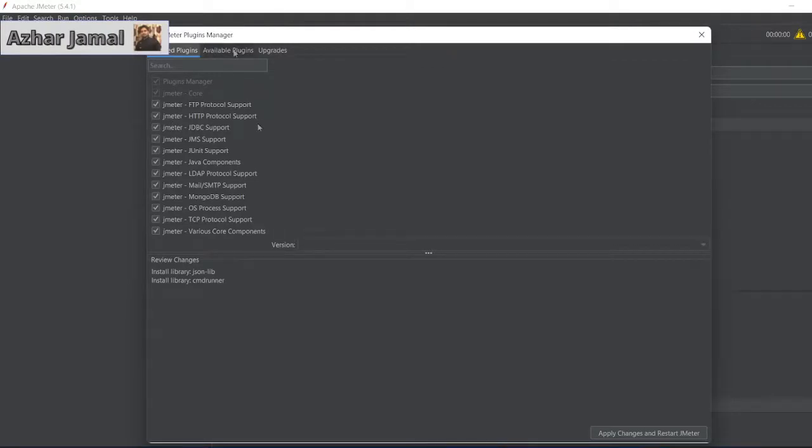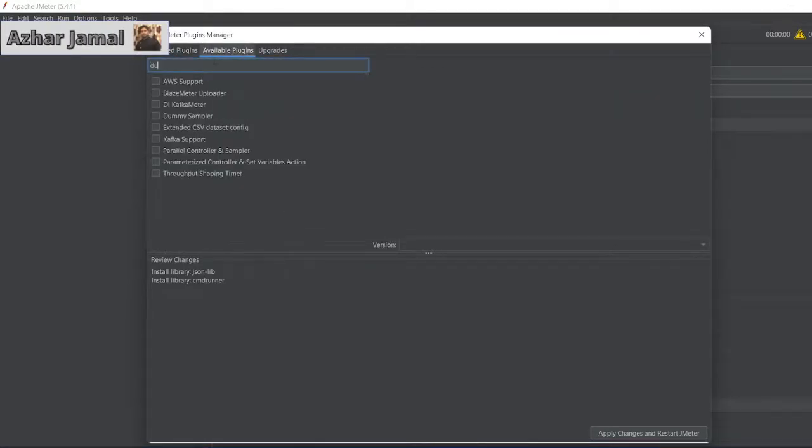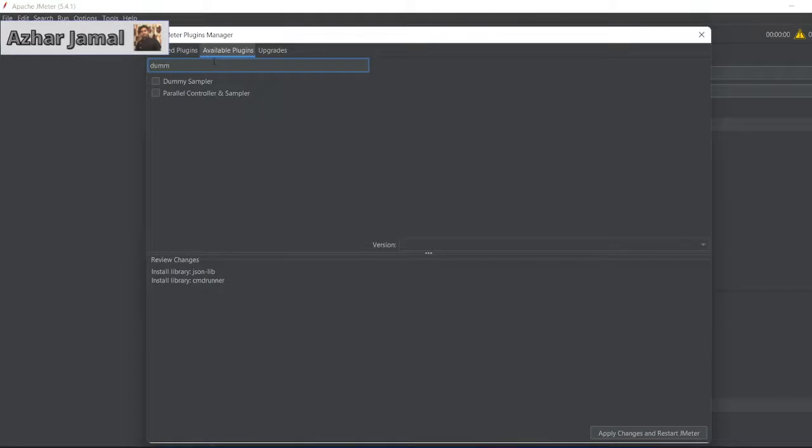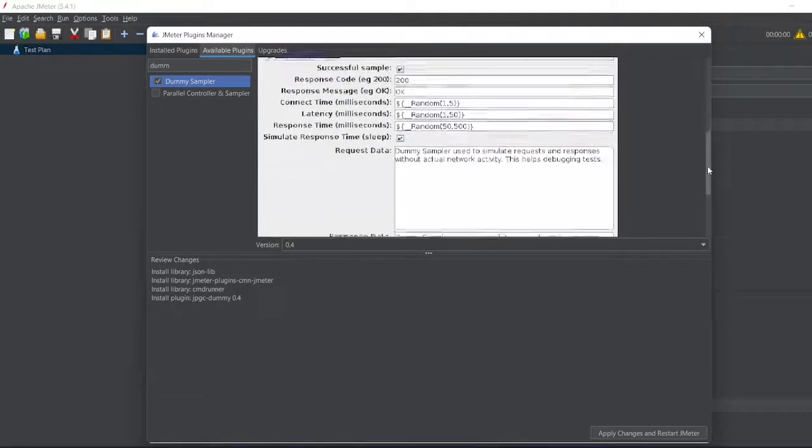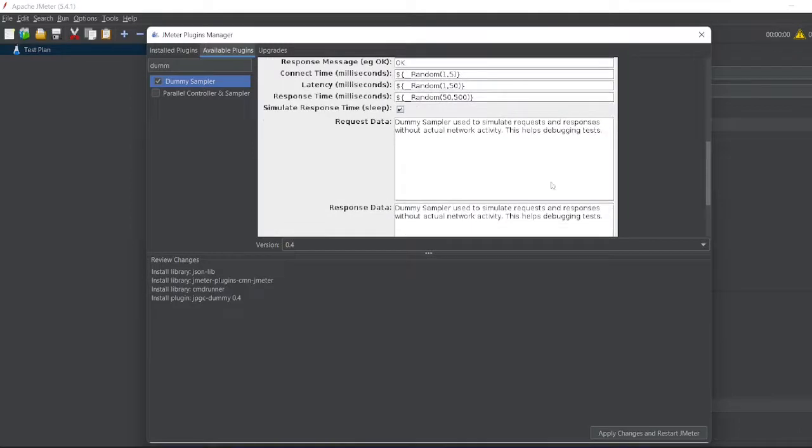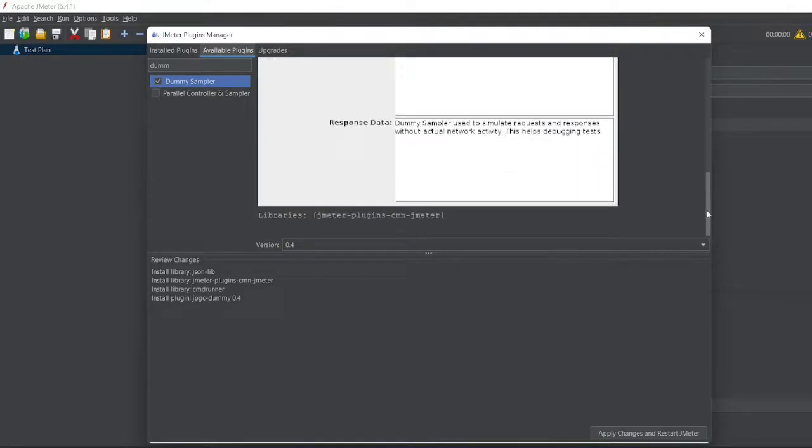Go to Available Plugins, type 'Dummy Sampler', and click on Dummy Sampler. The Dummy Sampler will have options inside like Request Data, Response Message, Response Codes, etc.